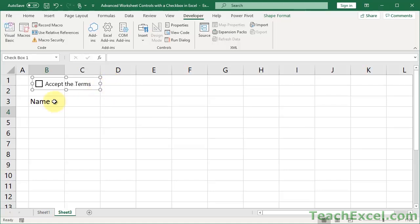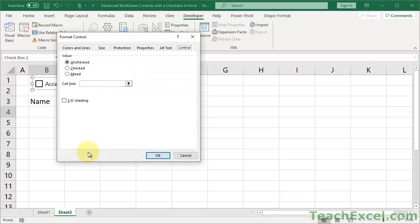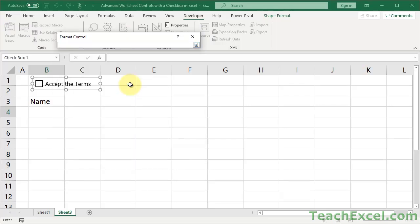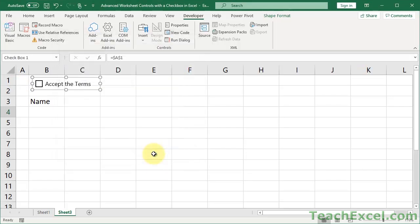And now what you want to do, this is very important, this is how we get the magic to work without a macro or anything like that, is just right click this guy and go to format control. Then we go to the control tab and cell link. Click in here. And you could type it in, but I find it a little bit easier or safer if you just click this button right here. So it minimizes that and select a cell. We're going to select cell A1. Then hit enter. And okay.